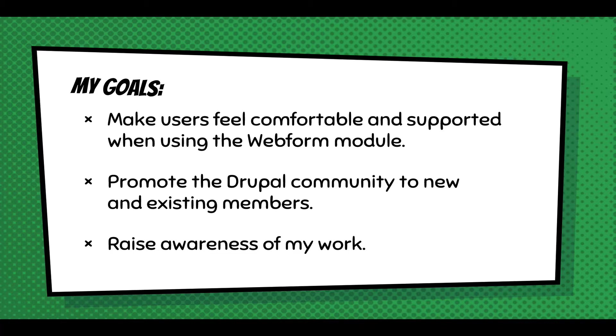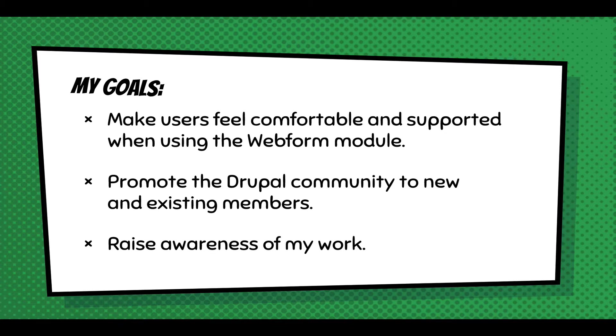This all leads to: we need to promote the Drupal community to new and existing members. That's the strength of Drupal, and the software doesn't communicate that. You go to Drupal.org and hear it at conferences, but a lot of people come in from the software. They install it.